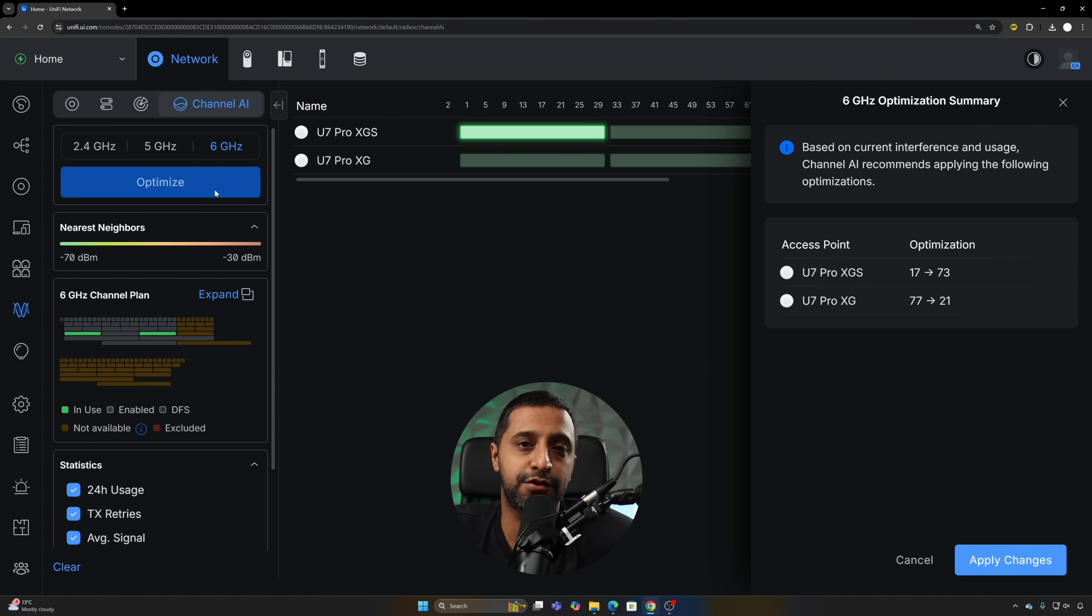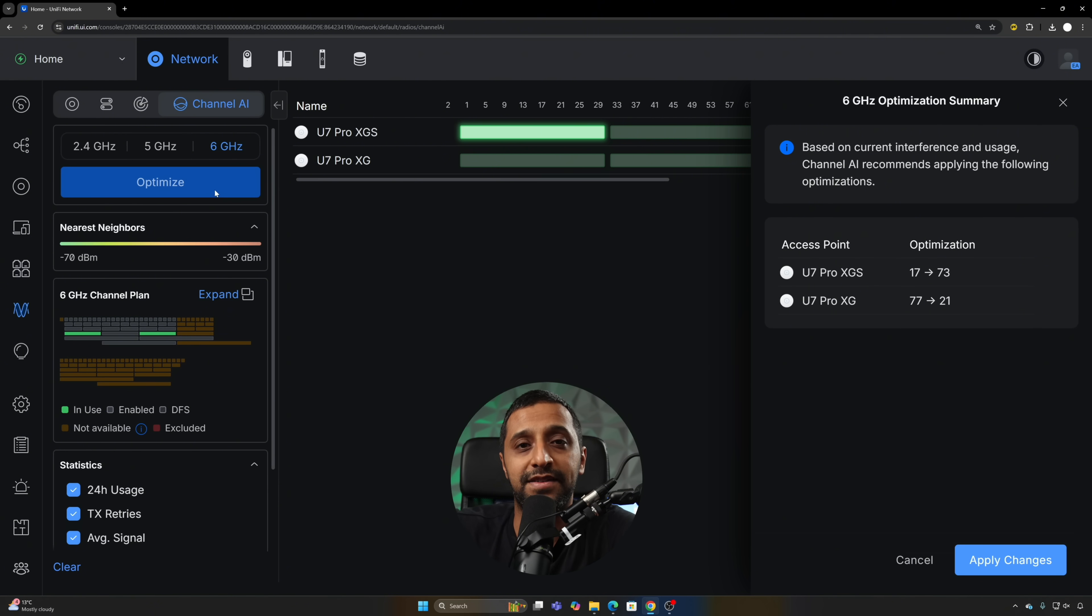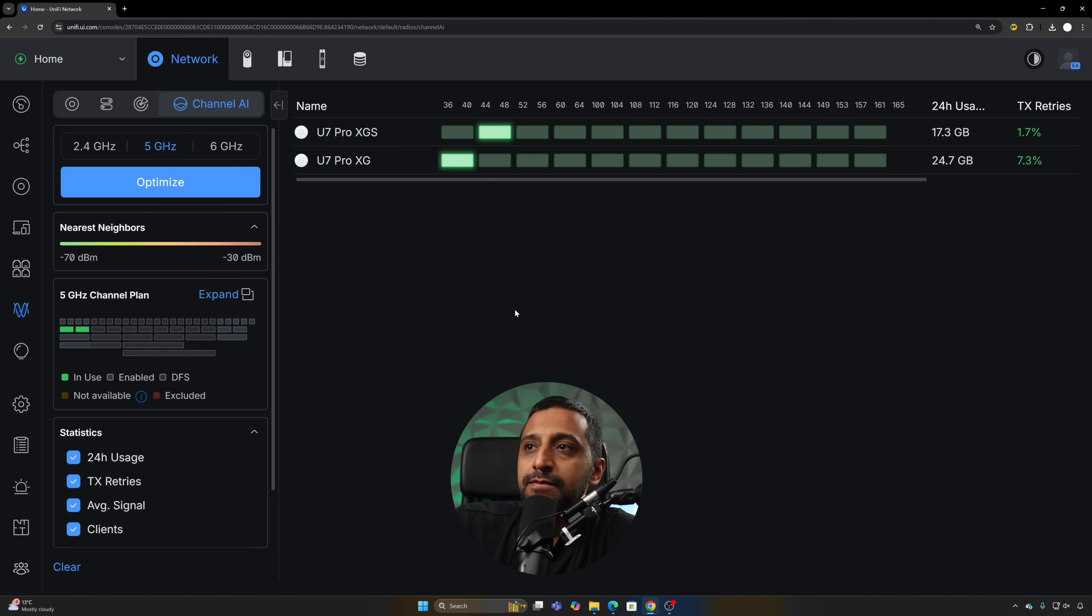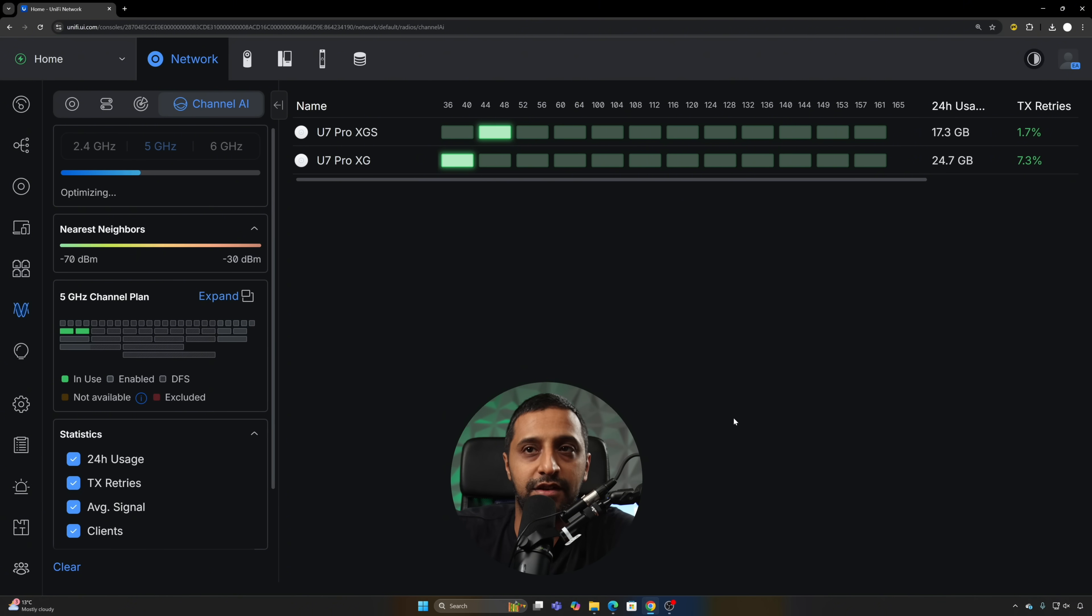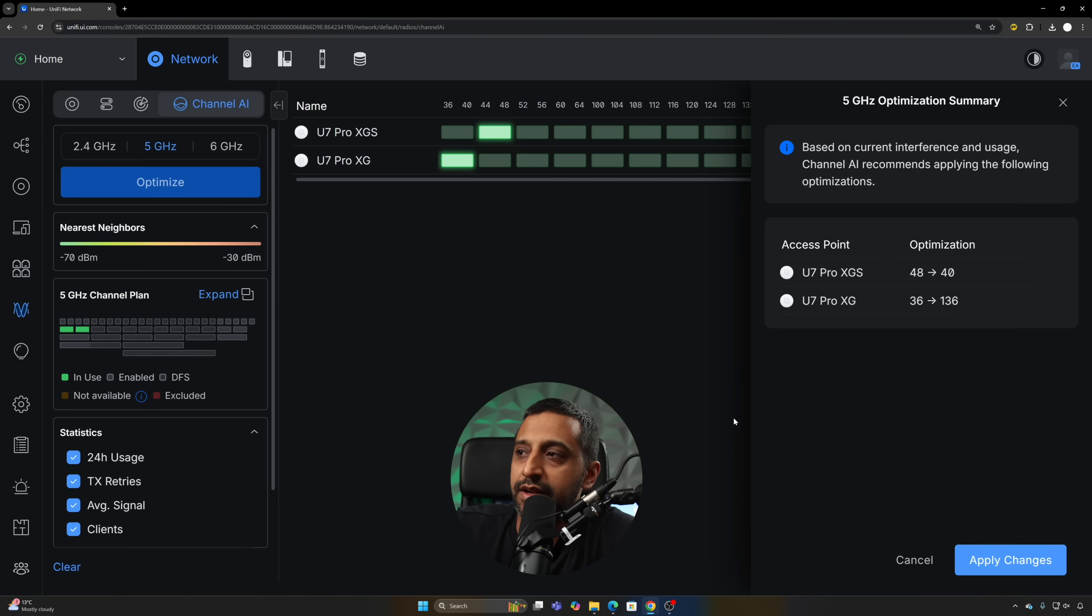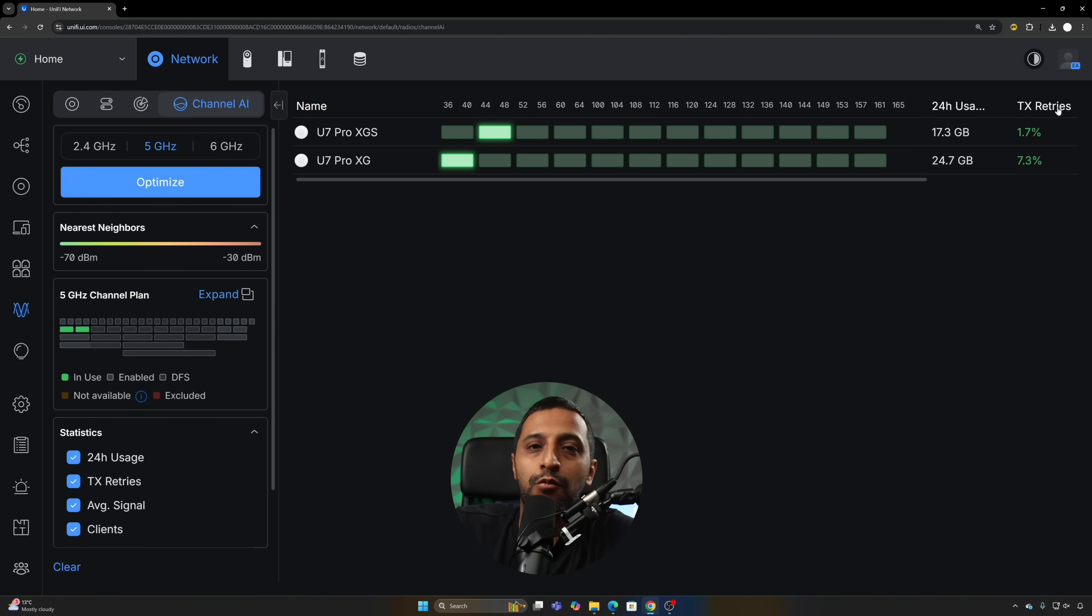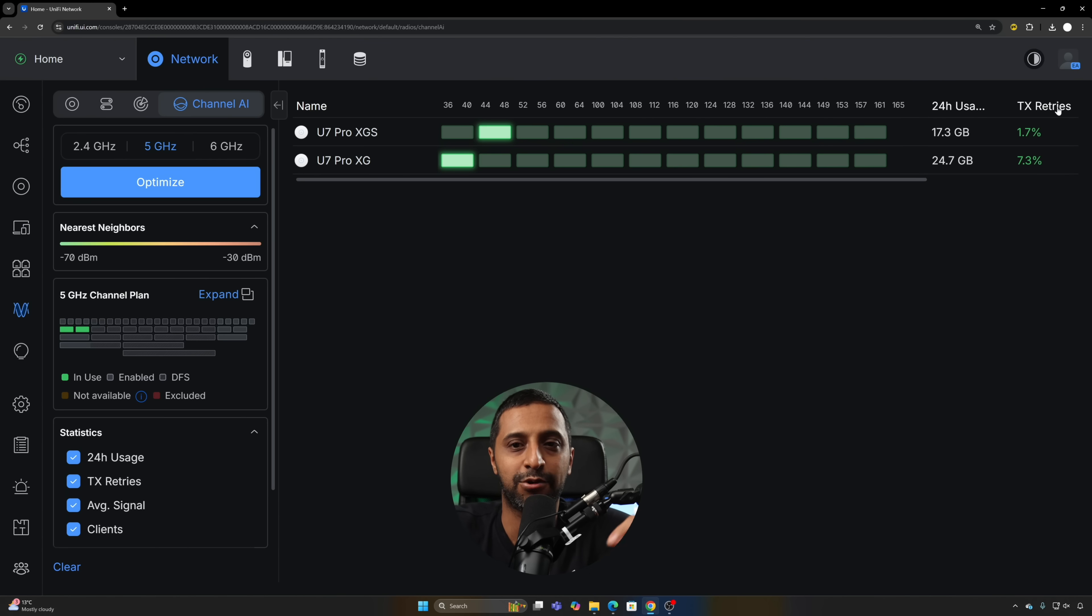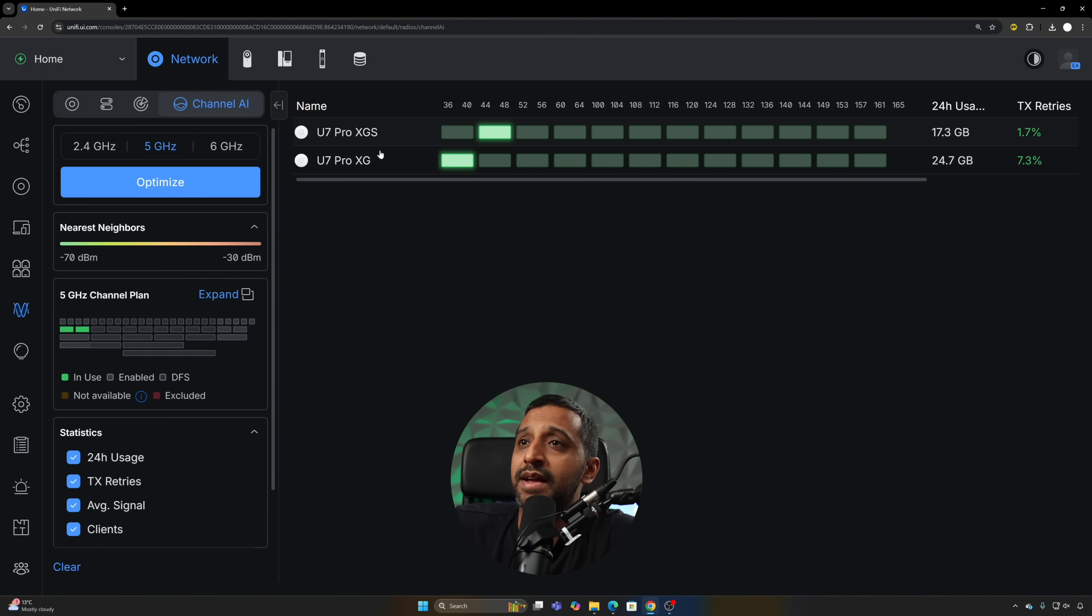Sometimes those channels may not necessarily be how you want to change them, but it's giving you the suggestions based on what the current interference is. If we do the same with 5 gigahertz for example, we can see the two sets of channels right there. It's going to go off and optimize right now and there you go, it's giving you some other suggestions. Obviously the more APs you have, the more useful this is going to be, so you don't have to sit there calculating which channels each of the APs are on. This will basically do it all for you.